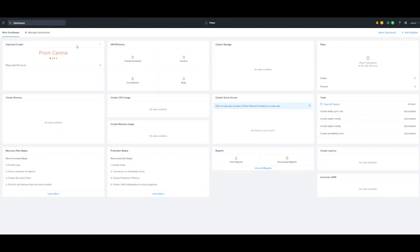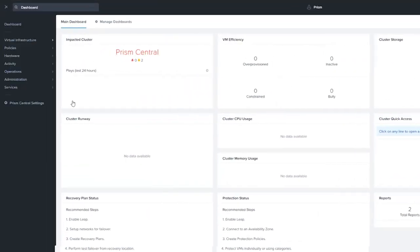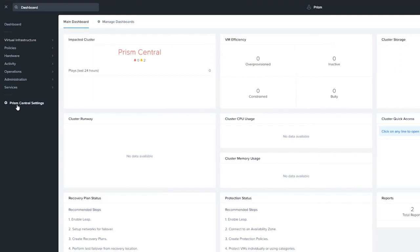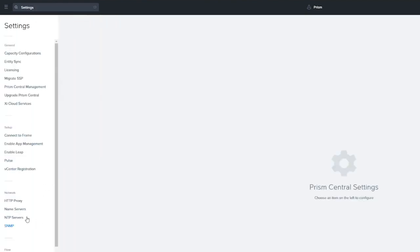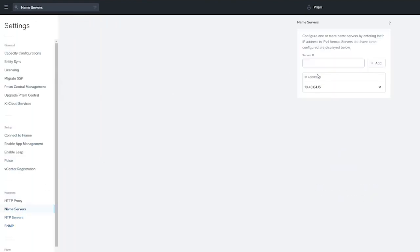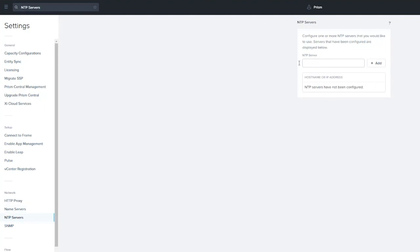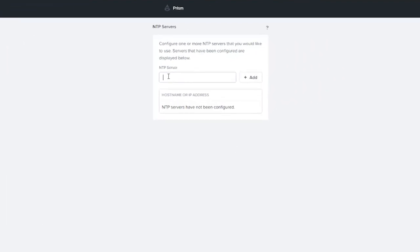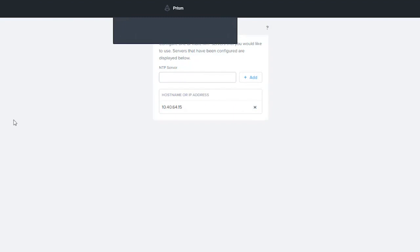One of the very first things that we want to do from a Prism Central settings is go in, verify that our name server is in there, which again is very important. Then you want to make sure that you go ahead and add in an NTP server. In this case, we're actually going to use the same IP that we used for name resolution for NTP.